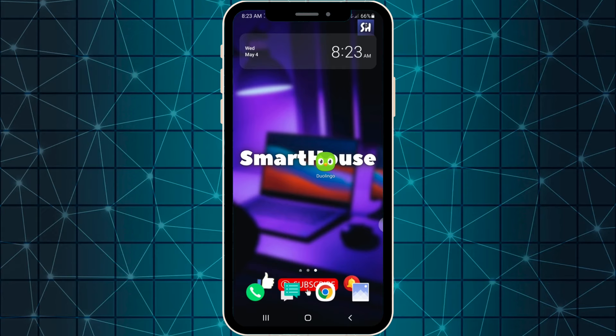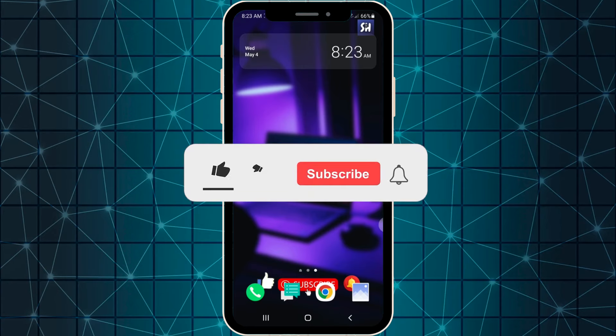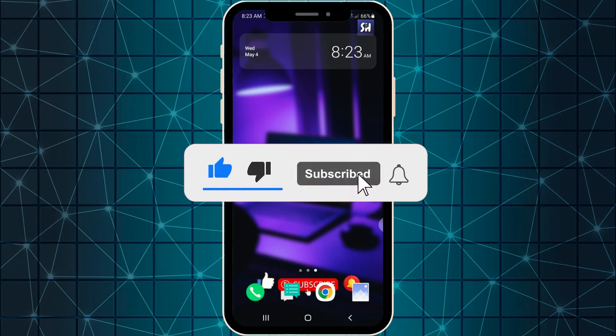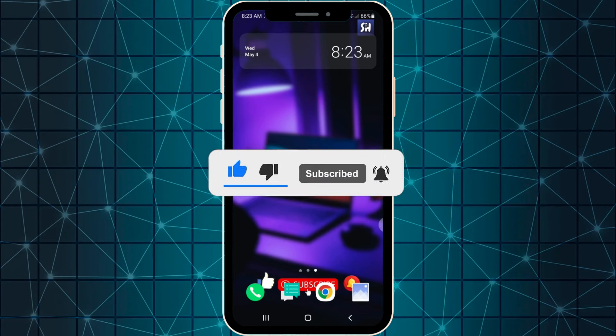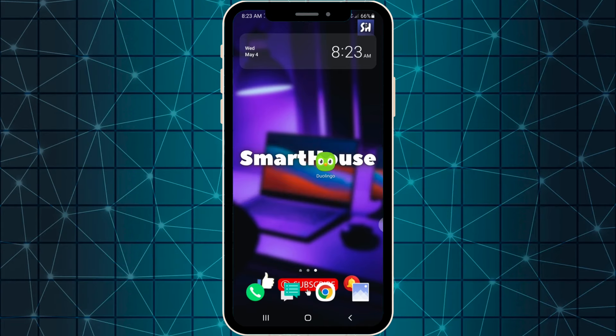But before starting, please don't forget to like and subscribe with notifications to never miss my new videos. So let's go.